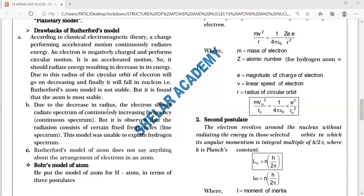According to this prediction, radiation of all possible frequencies should be emitted, and when passed through a prism, all possible colors — a continuous emission spectrum without gaps — should be observed on the screen.